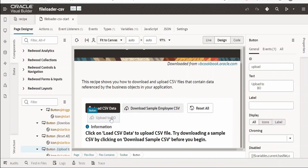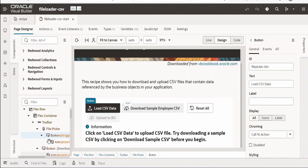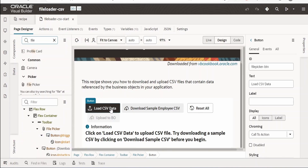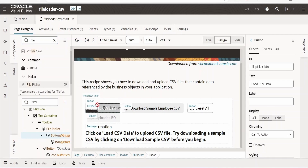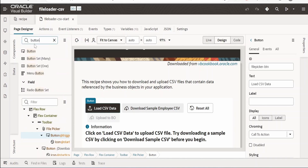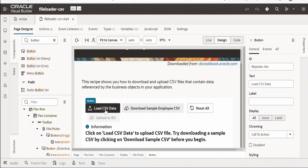For the 'Load CSV Data' button, before placing a button you need to drag and drop a File Picker component. The File Picker is the main component that allows uploading a file by clicking or by dragging and dropping. Once the File Picker is placed in the toolbar, search for a Button component and drag and drop it inside the File Picker — that is exactly what they have done.